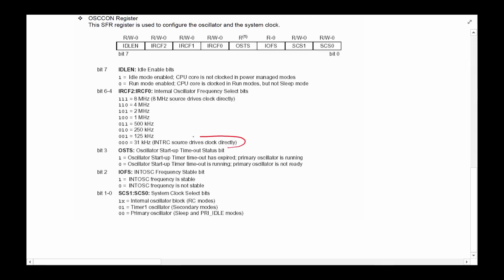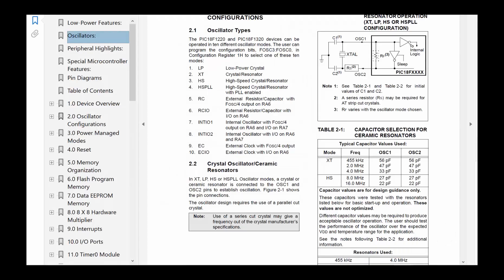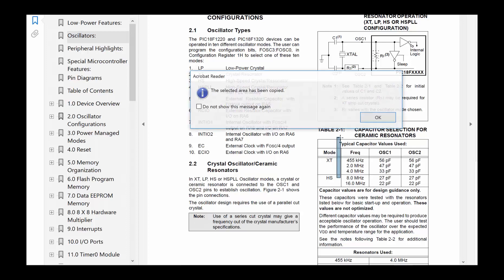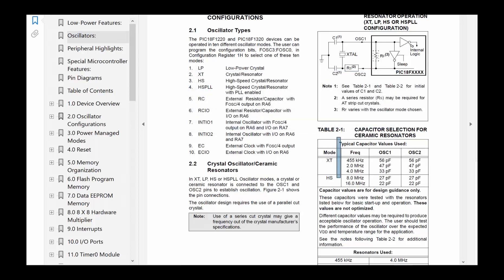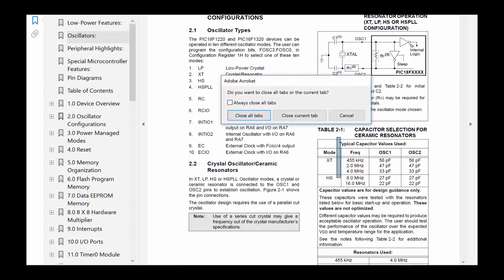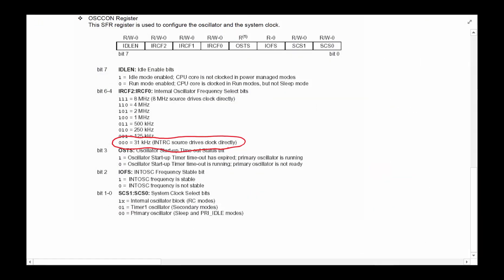We are running the clock in this mode. There are other settings you could configure if you're really interested in this topic, which is very broad and has a lot of interesting material. I would encourage you to take a look at the datasheet — it provides a whole section on oscillator configuration: how to set the primary, how to set the secondary, and all of those details. I'll leave that for you to explore if you're interested.